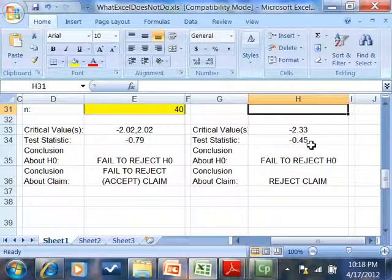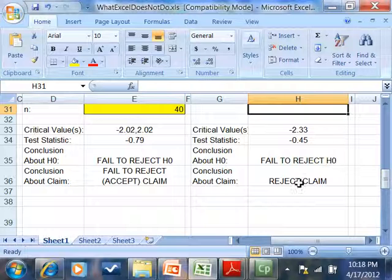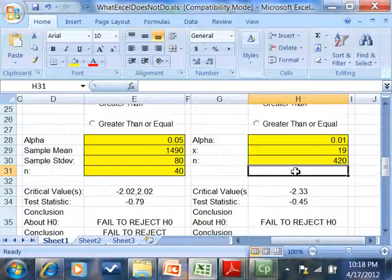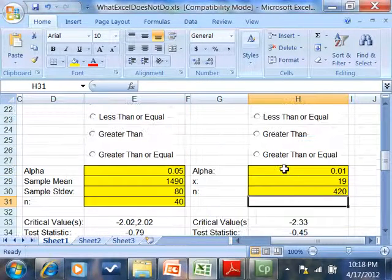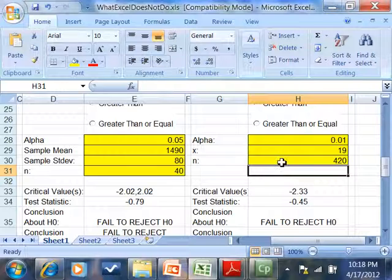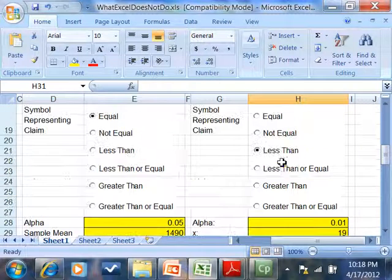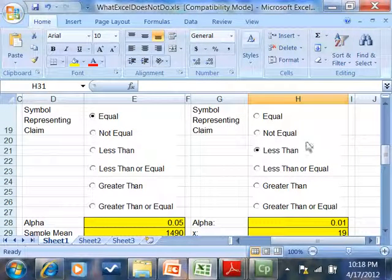And that gives us our critical value, our test statistic. Failed to reject H0. And it means we reject our claim. On these, just like confidence intervals, I just want you to plug in your numbers, turn in the entire spreadsheet. Don't try to edit, copy this over, none of the other thing.